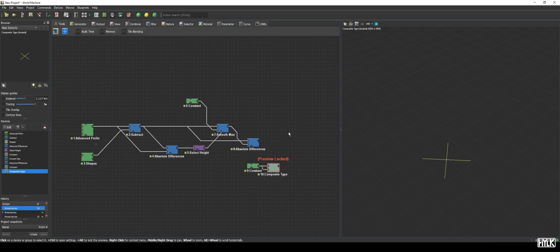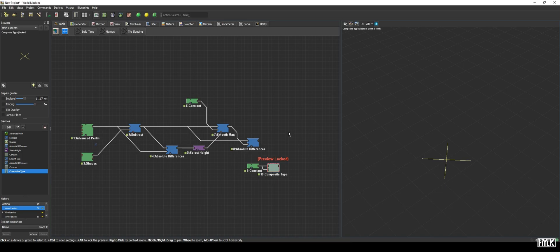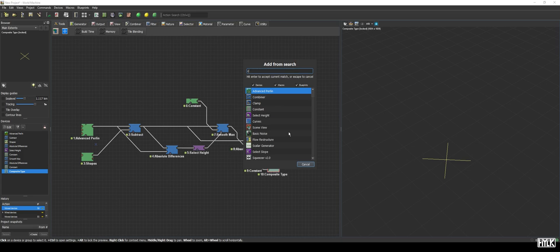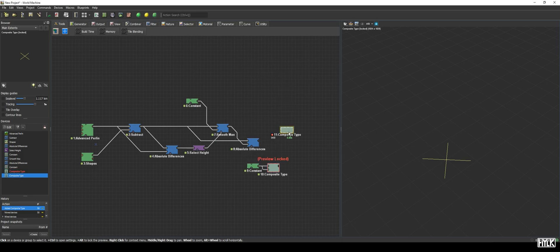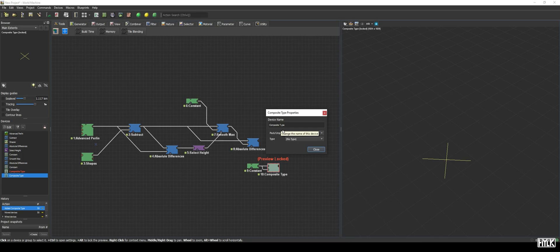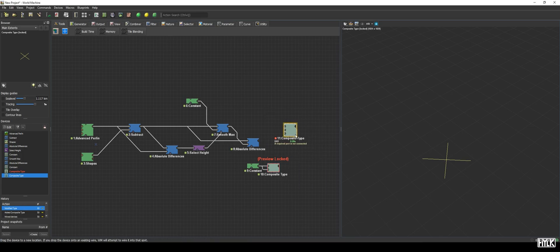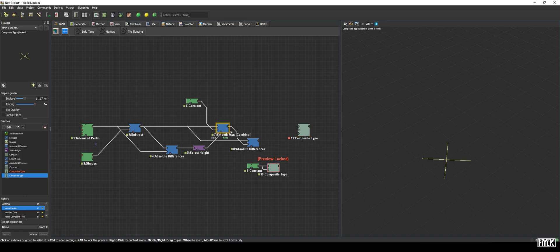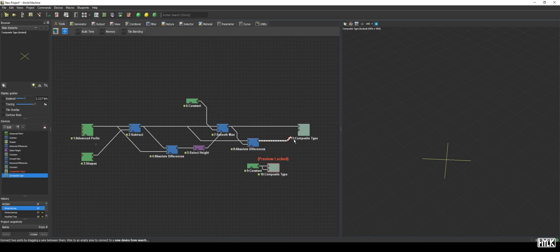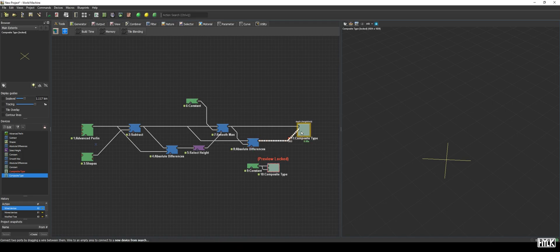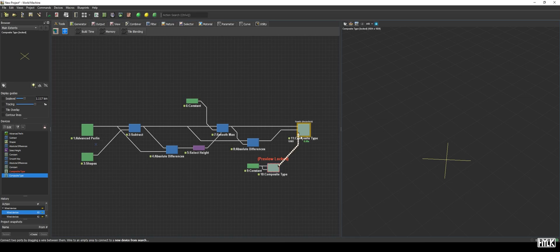With the water surface, water depth, and vector field all ready, we can perform our final step: creating the water system. Again, using the composite type device. We add a new one to the world and, again, set it to pack. But now we set the type to core dot 3025 dot water. After which, three inputs appear. We will now hook up everything to the appropriate ports. The combiner max to the water surface input, the combiner absolute differences to the depth, and the vector field to the flow tier input.